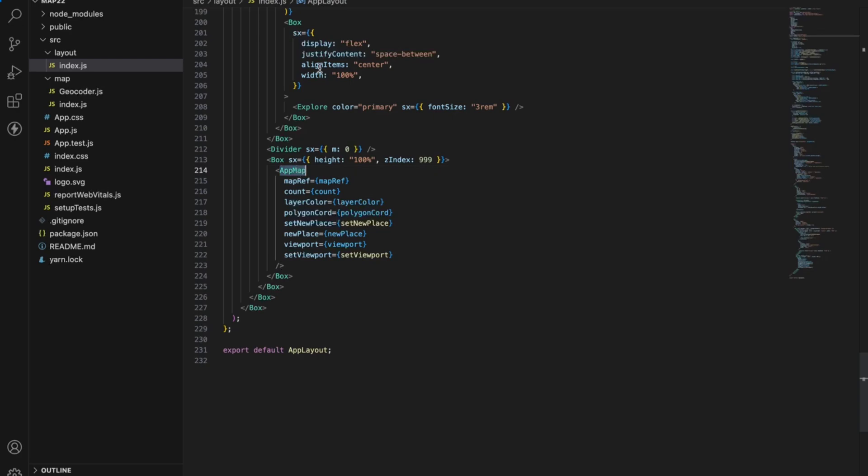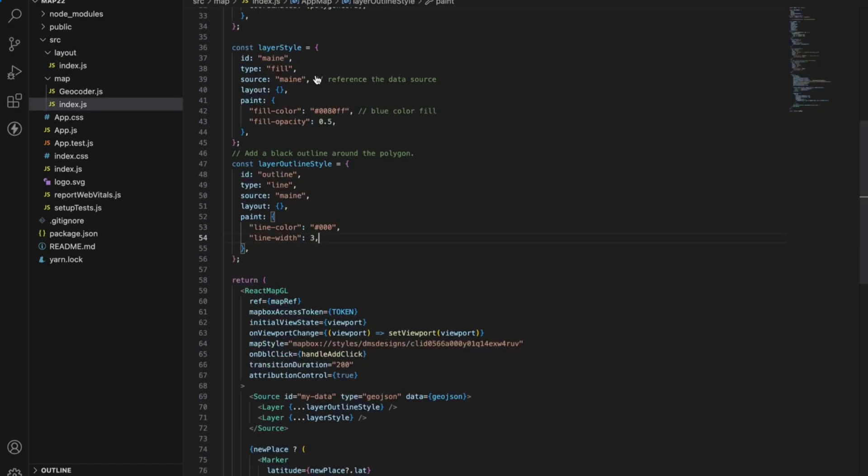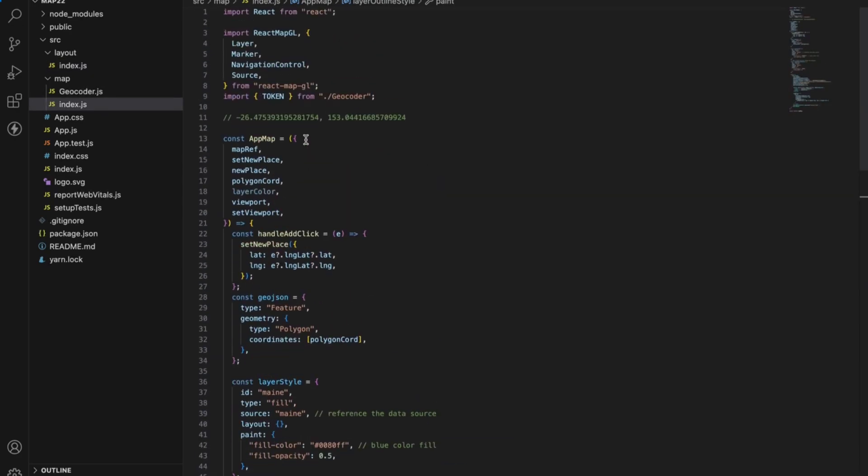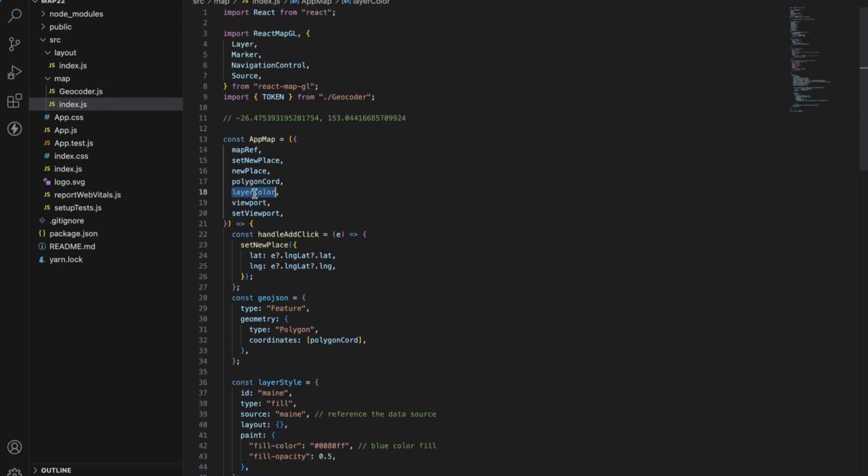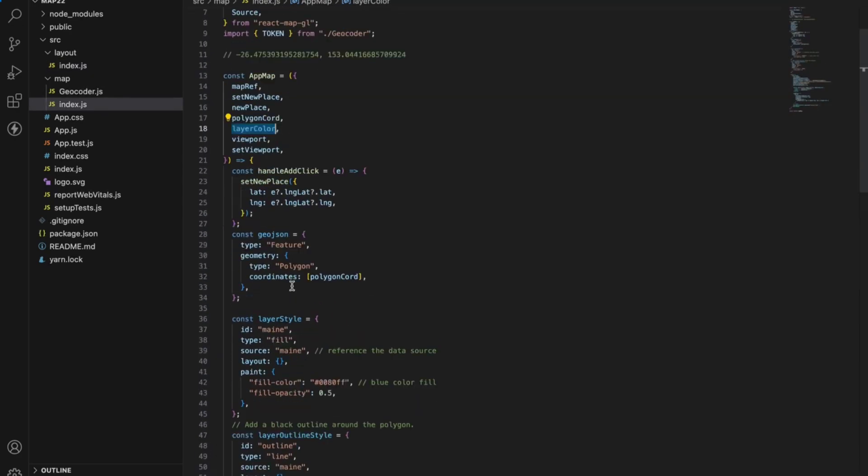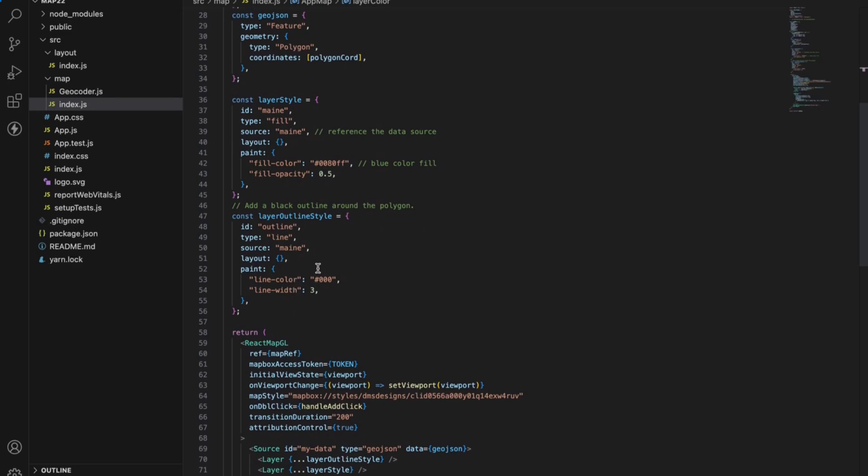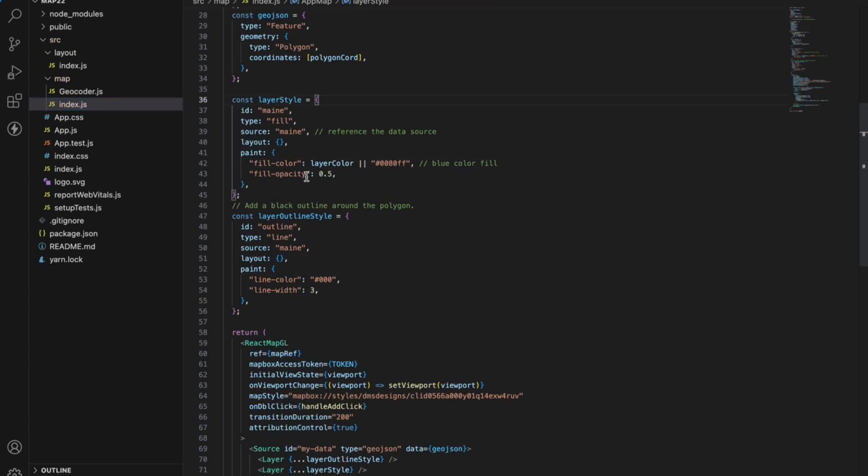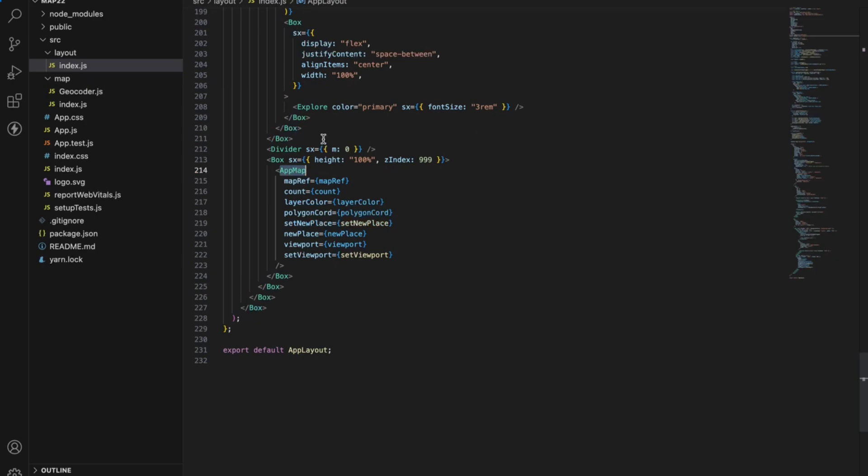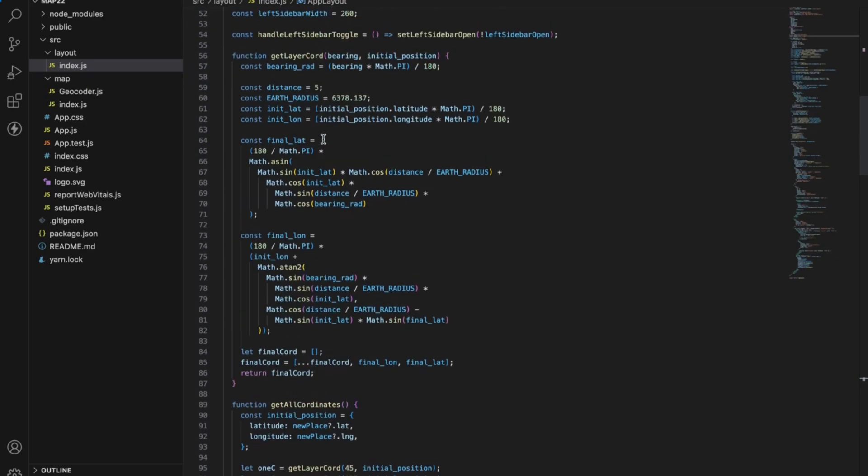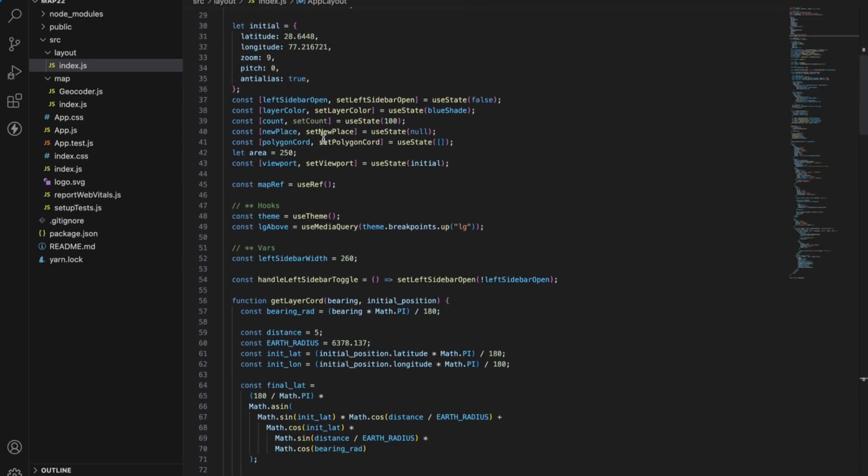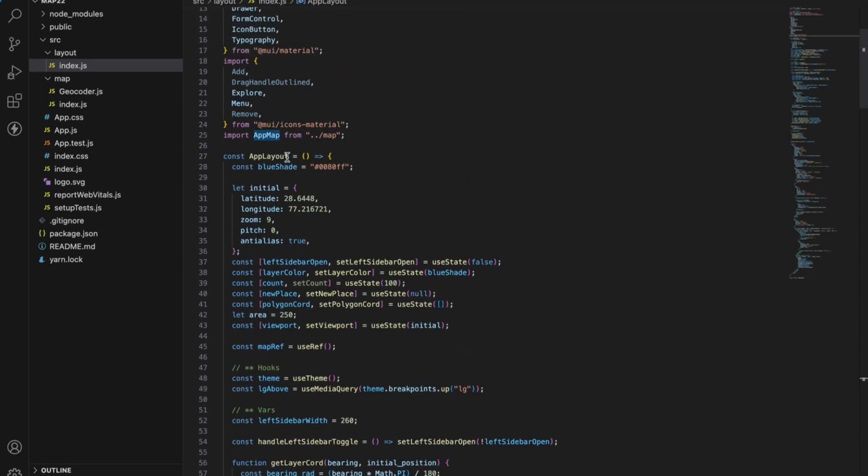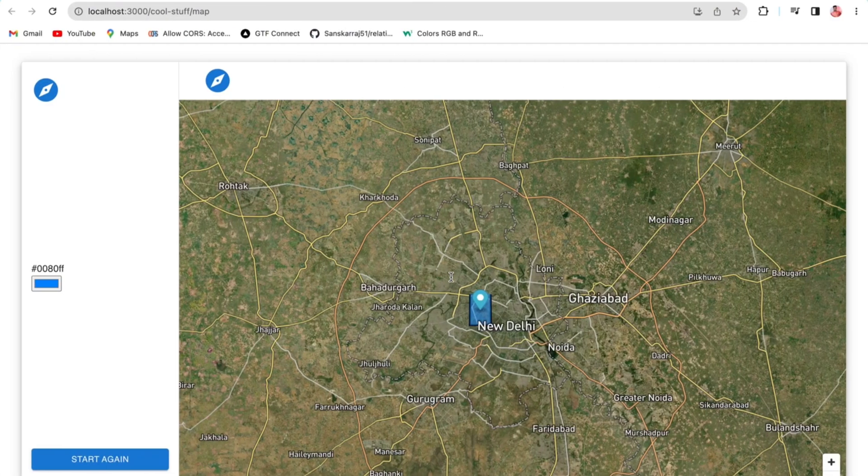Layer color is passed to the app map component here and on the app map component I am getting this layer color but not using it, so let me use it. I have given this blue shade initially to the layer color.